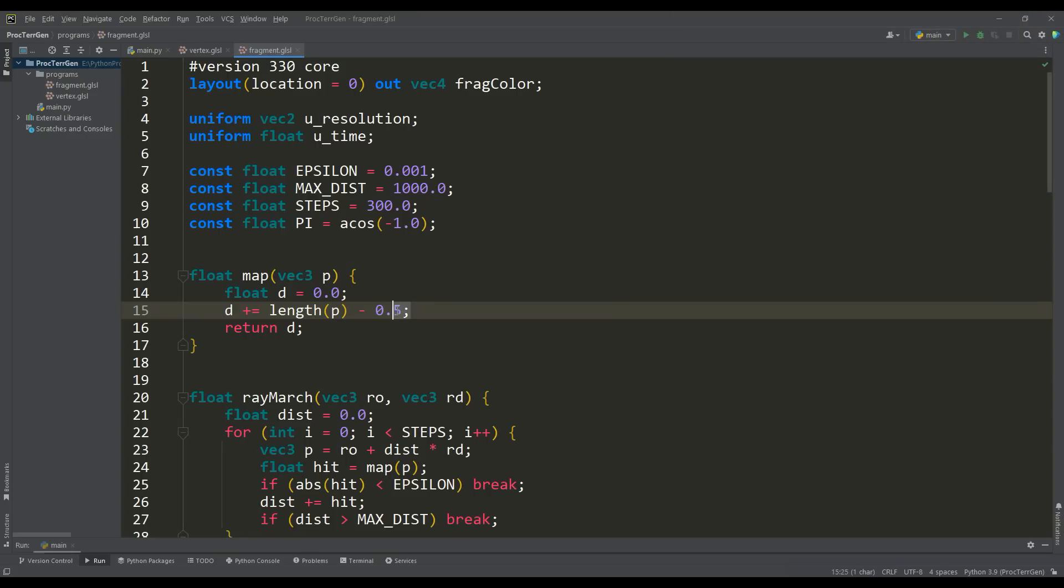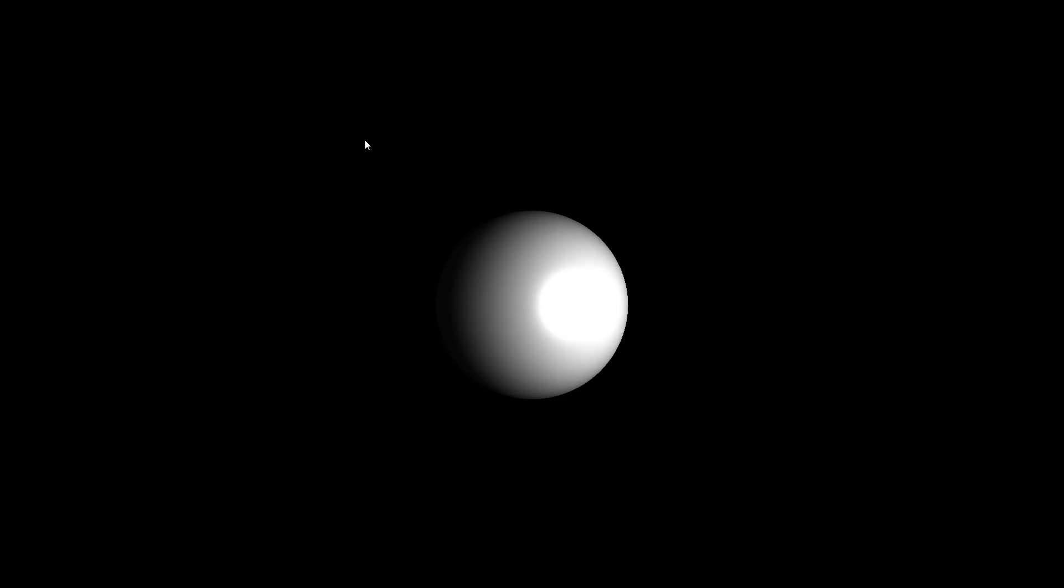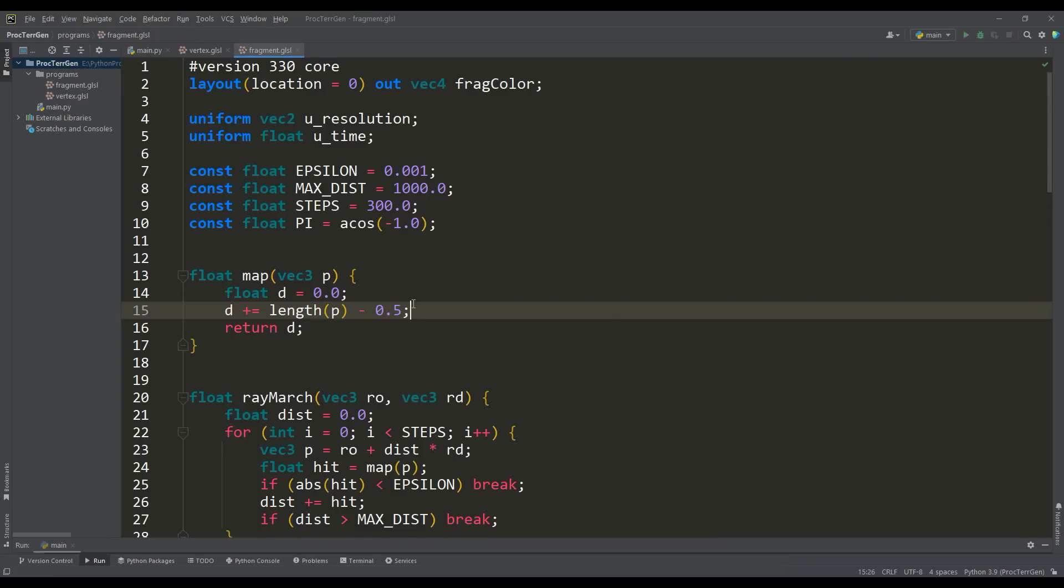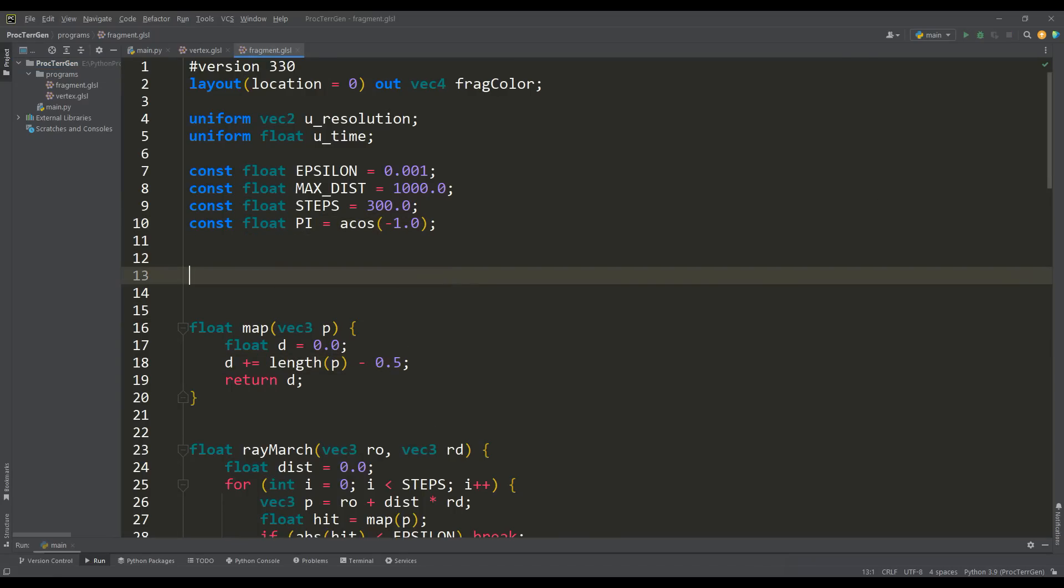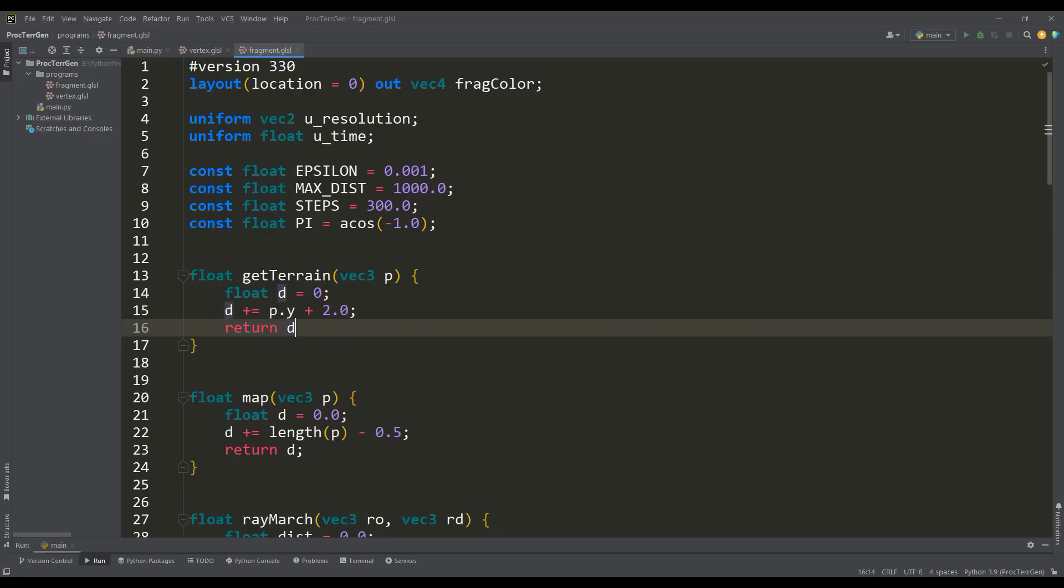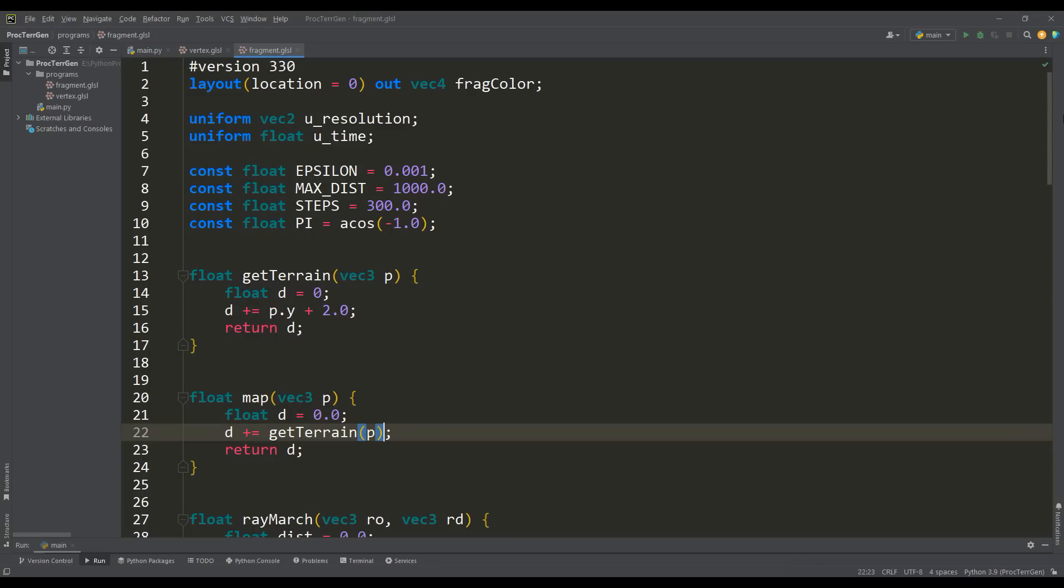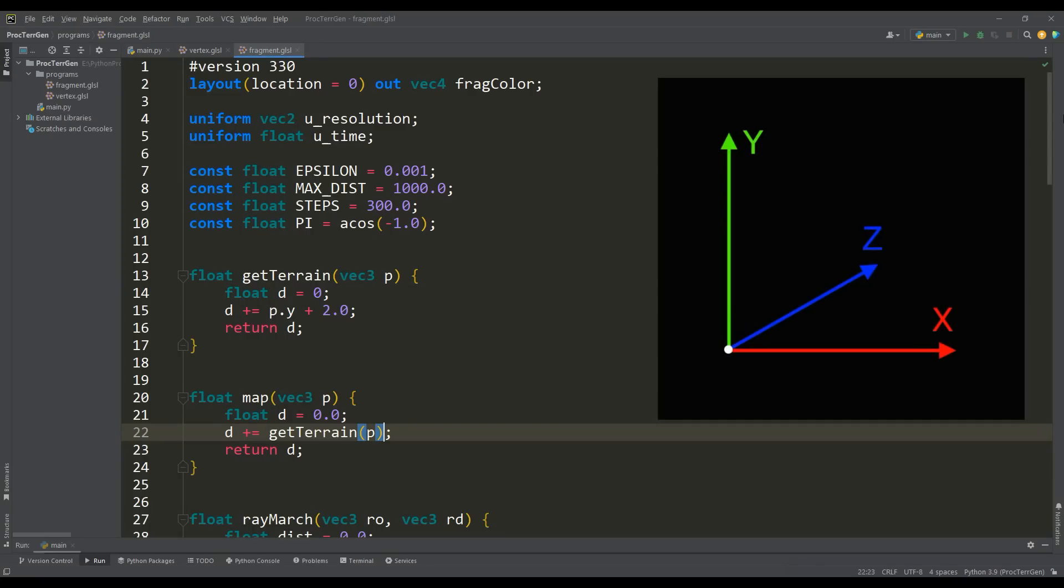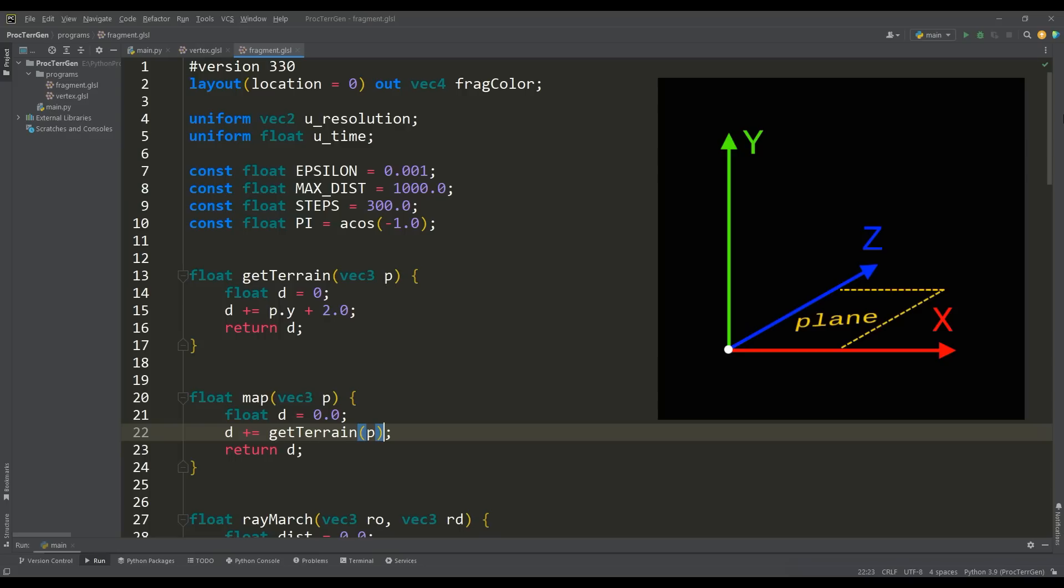In the map function, assigned distance field for the sphere is defined. If we run the program, we'll see a nice sphere as an initial example, but we don't need a sphere since we'll work with a plane. Let's use a separate function to find the distance to the horizontal plane and shift it down by two units. Now we have a plane from which we'll make a new world. Since I wanted to create something mysterious and alien, I chose a color space with predominance of dark shades of gray.